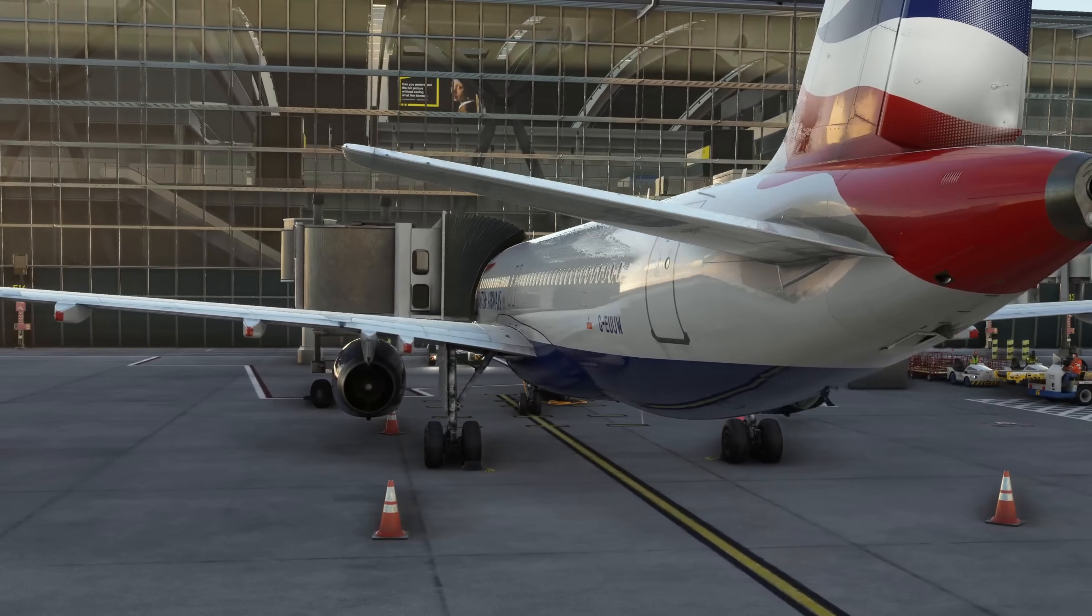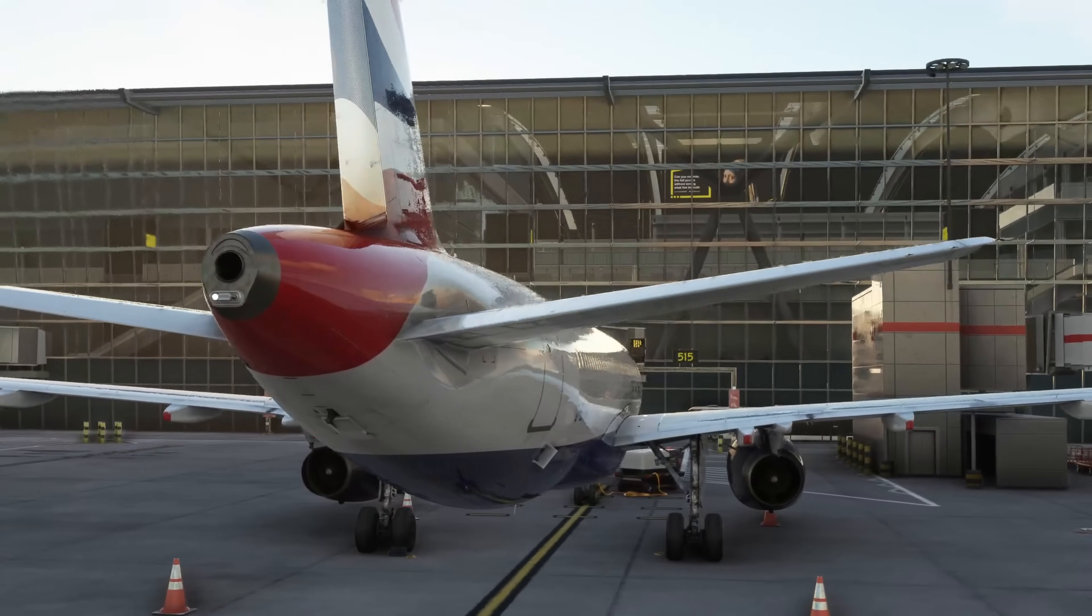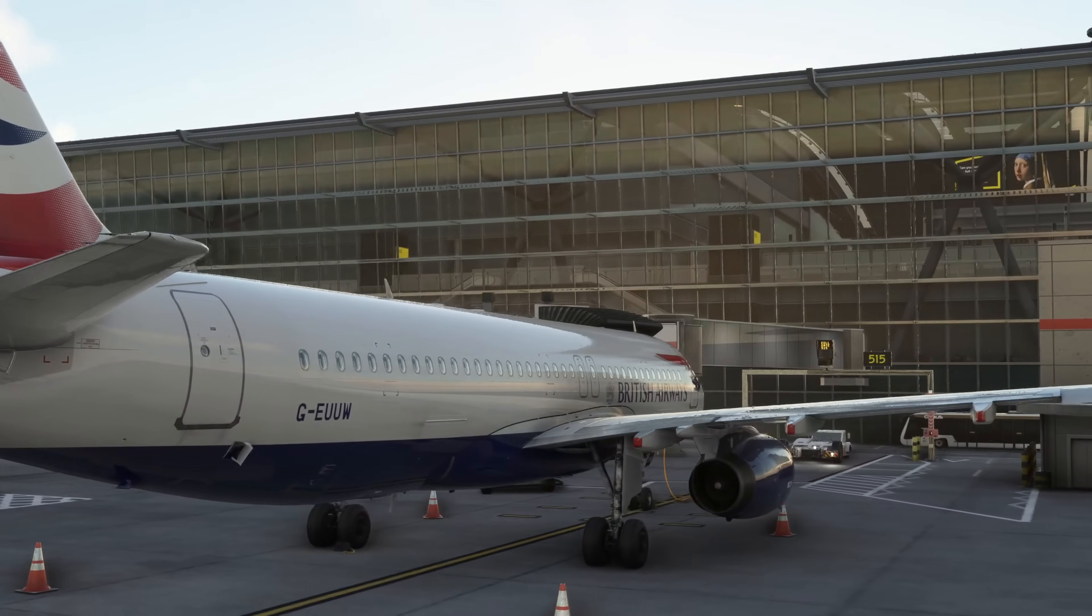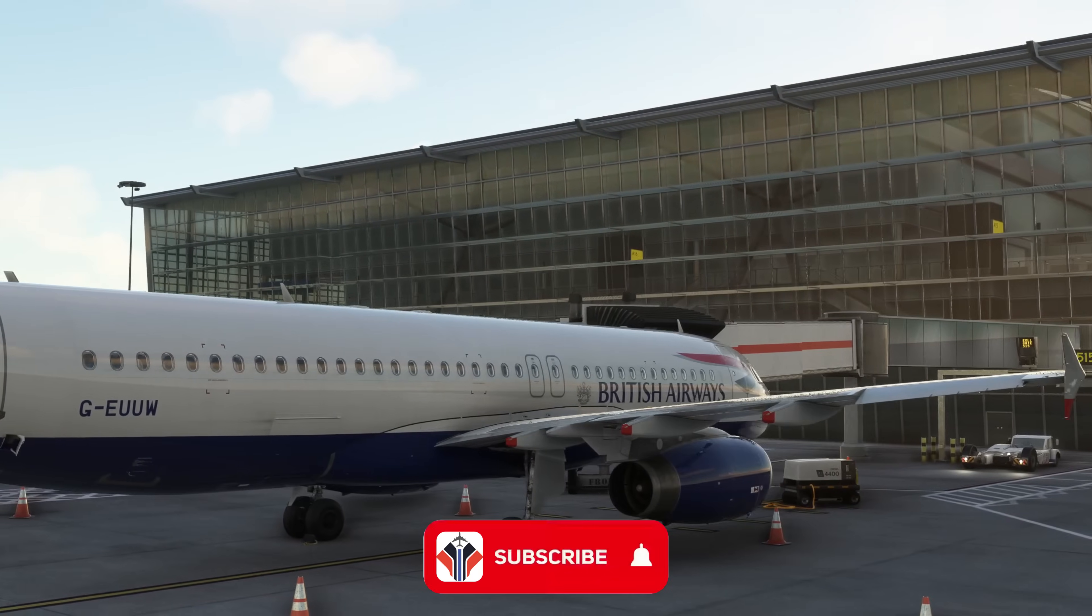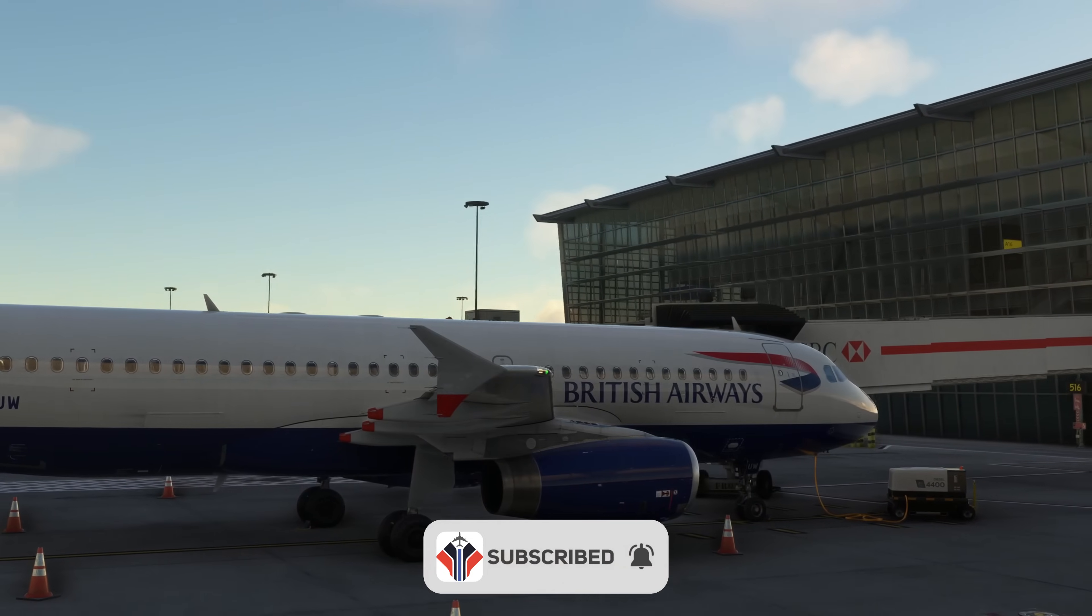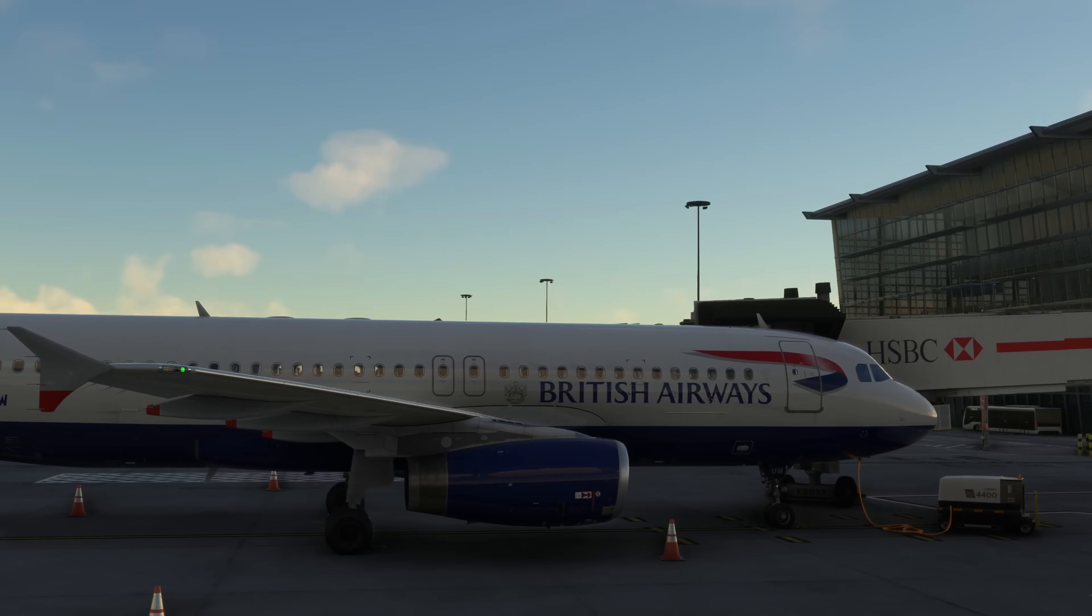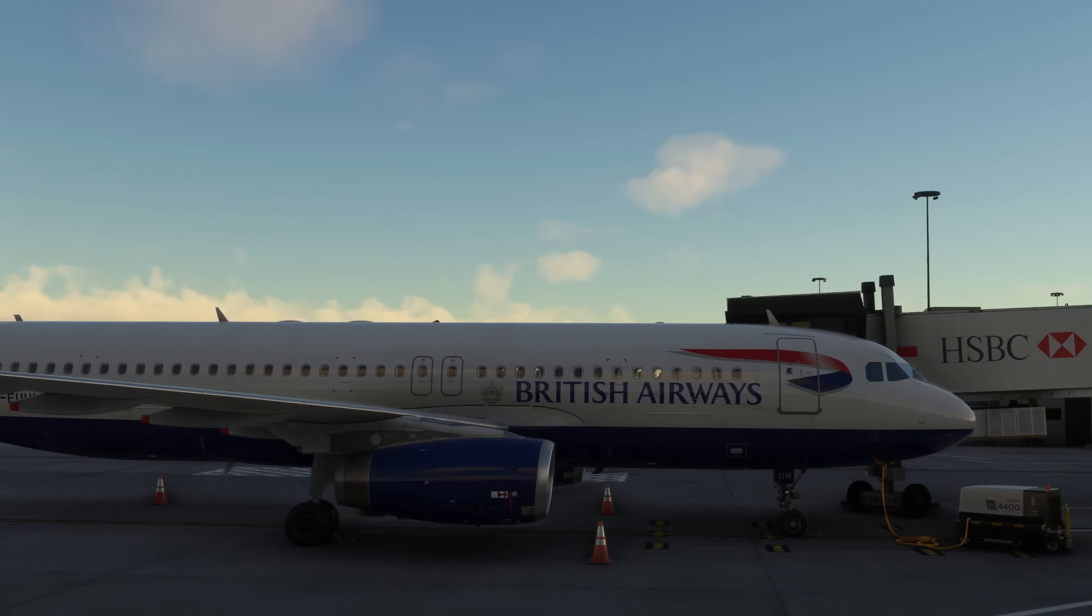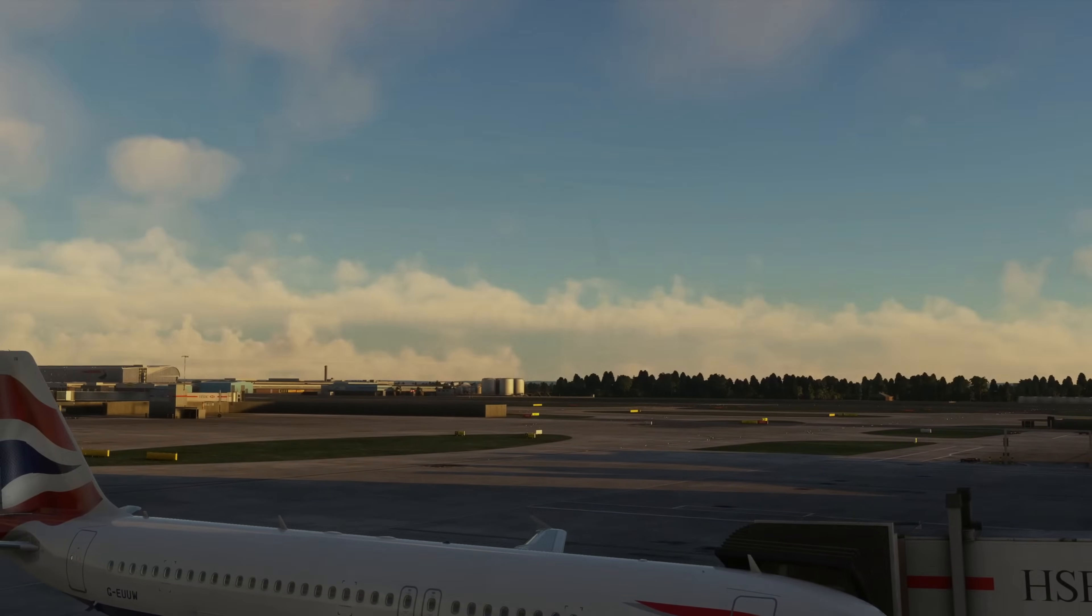And that folks is everything. So if you found it useful hit like and subscribe. Do share your thoughts in the comments section below. And I'll hopefully see you for a flight in the very near future. But as always, in the meantime, thanks for watching. Take care.